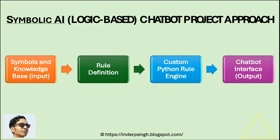Now let me explain the approach of this symbolic generative AI chatbot to you. This approach has these four steps. The first step is symbols and knowledge input. What I have done is I have created a structured knowledge base. It contains entities, relationships, and values.